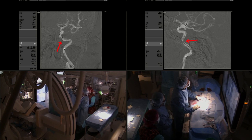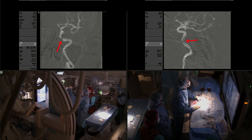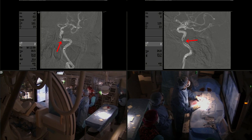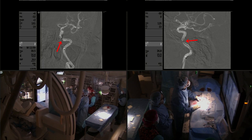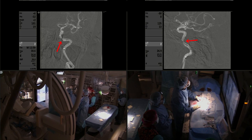Now we have the stent delivery system in place and we are unsheathing. We are not pushing the stent — we are just unsheathing the stent. You can see how the distal struts are already out, and now the stent is deployed.